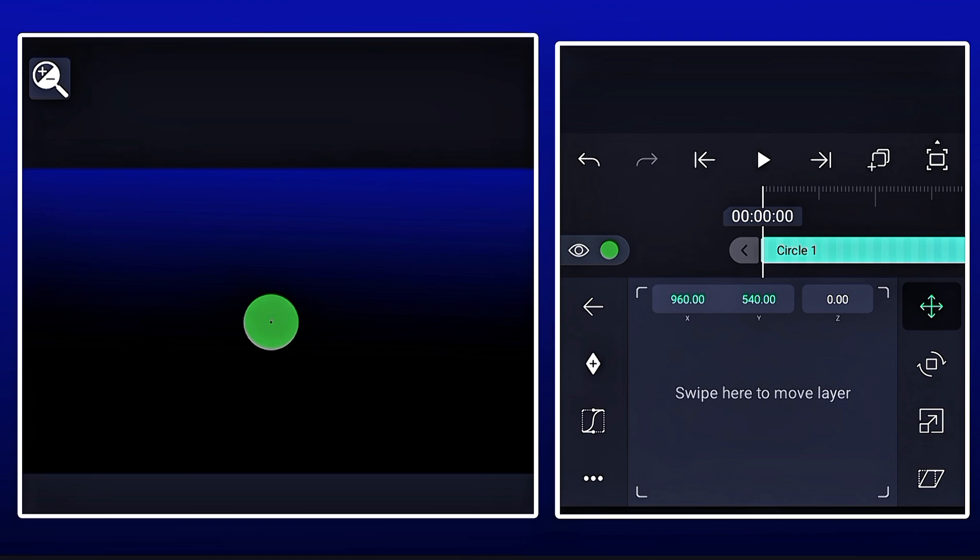So I have to go to move and transform tool. And I have to make keyframes at 0.0 and 1.0 by clicking this button.